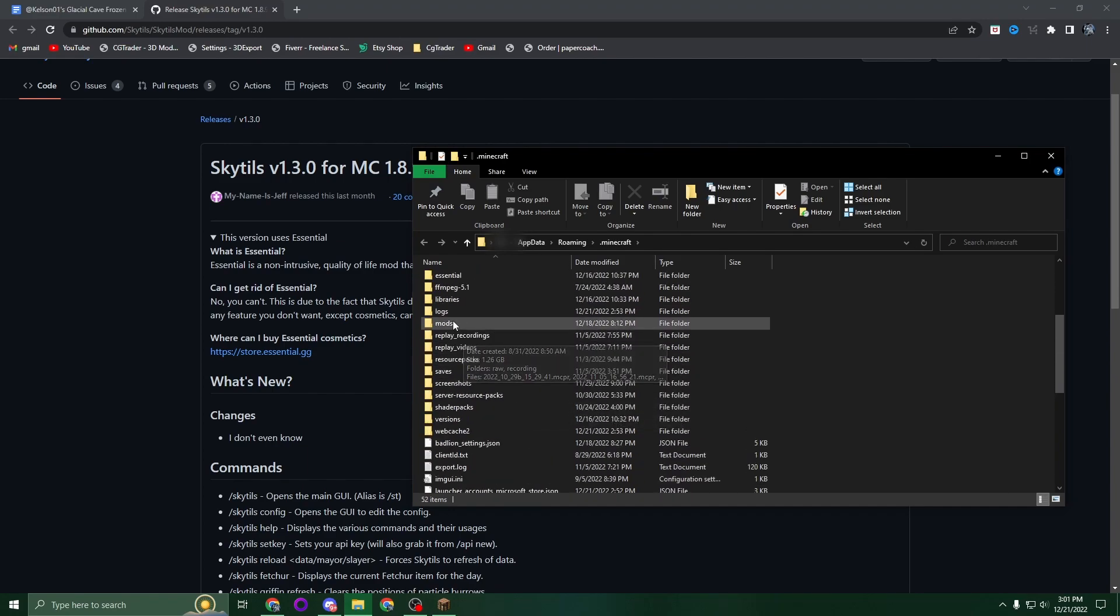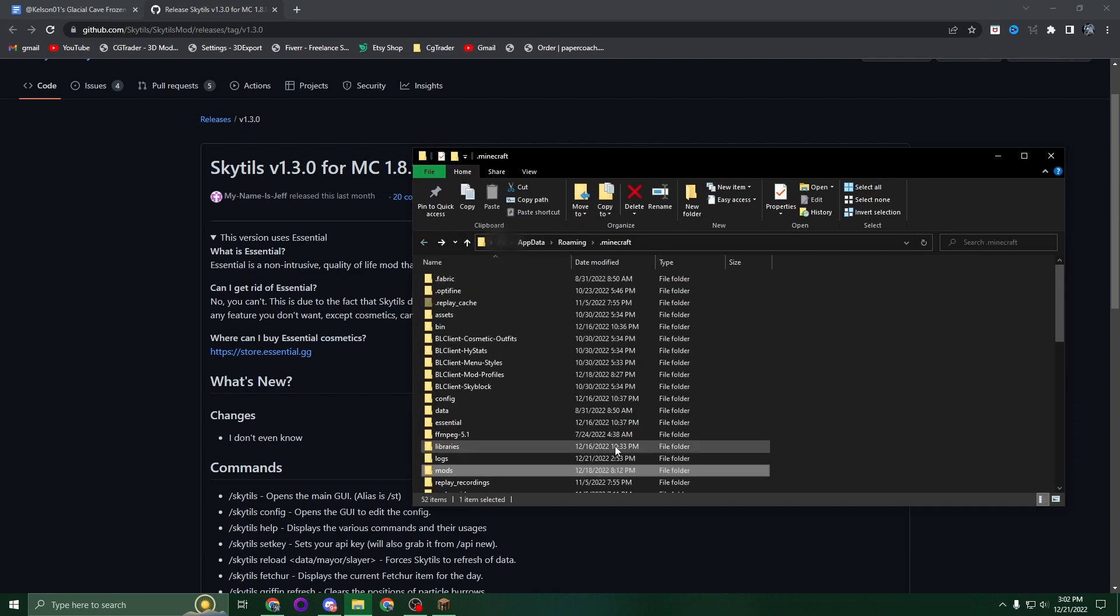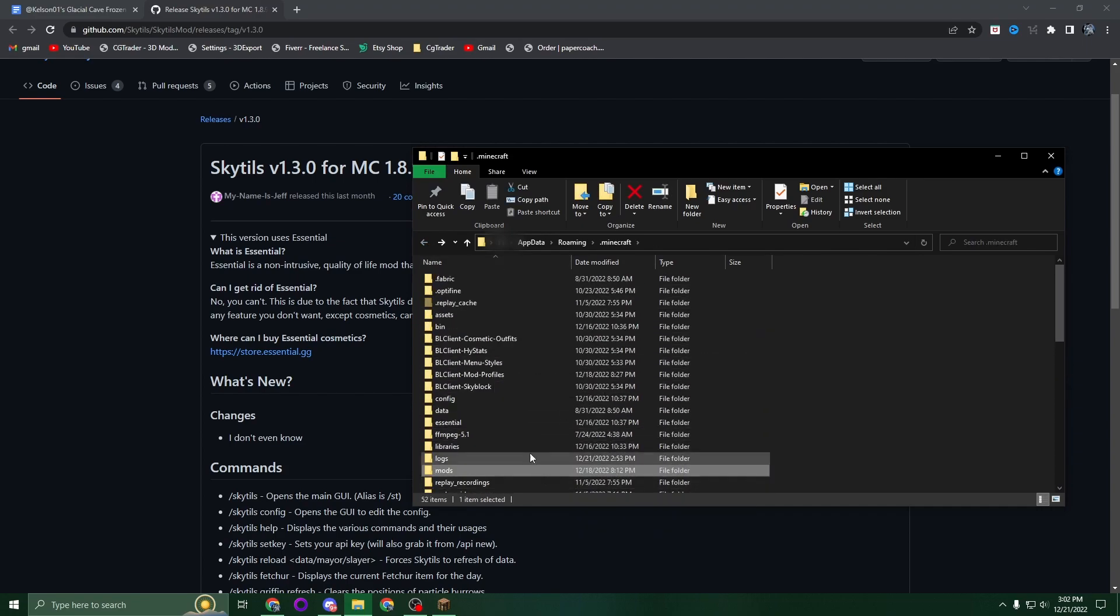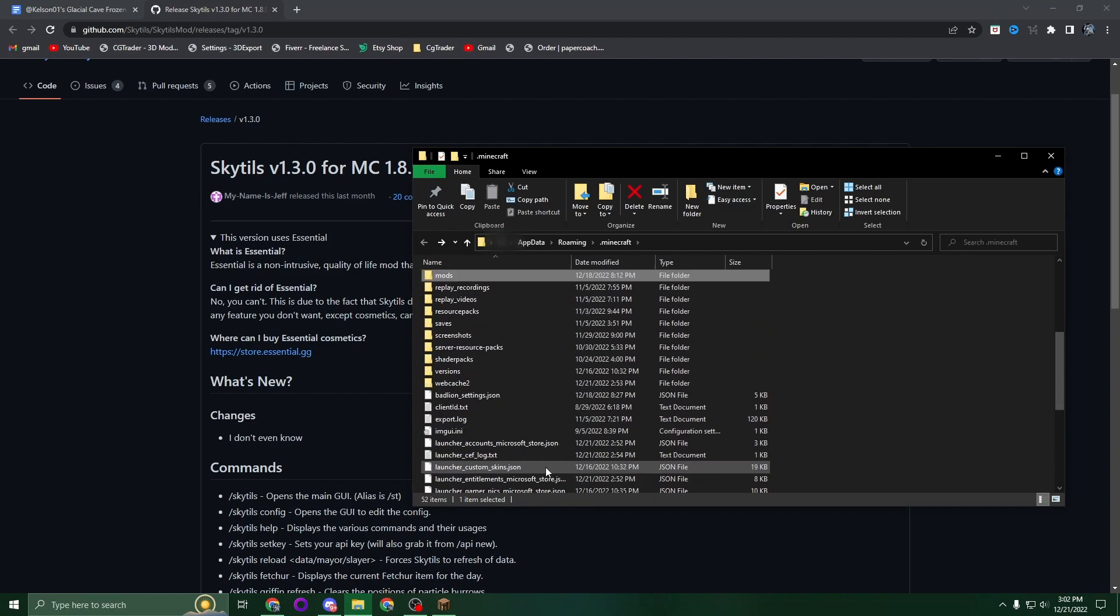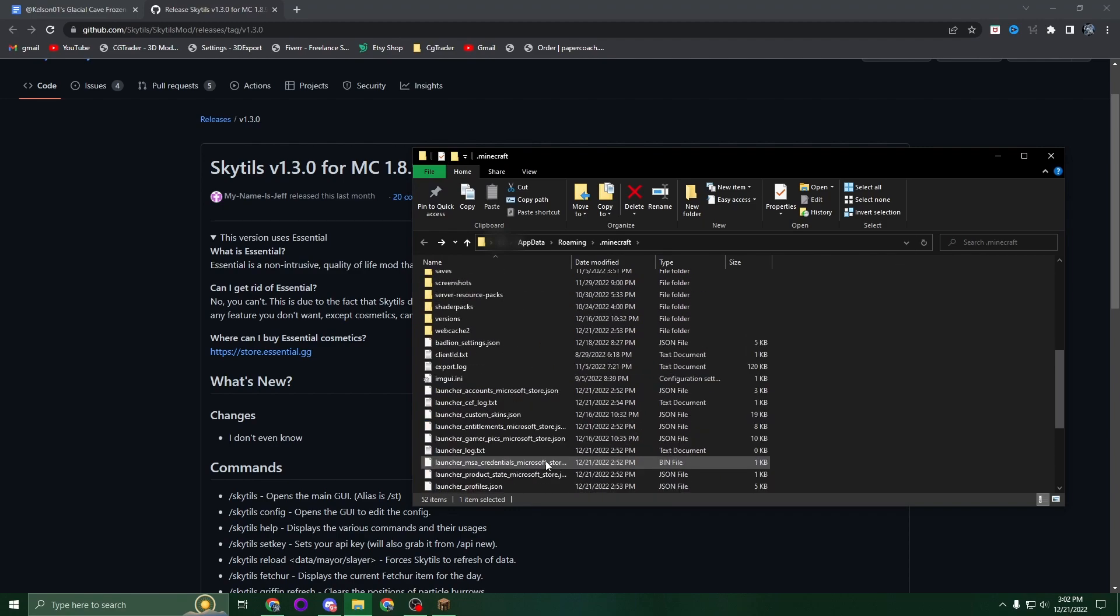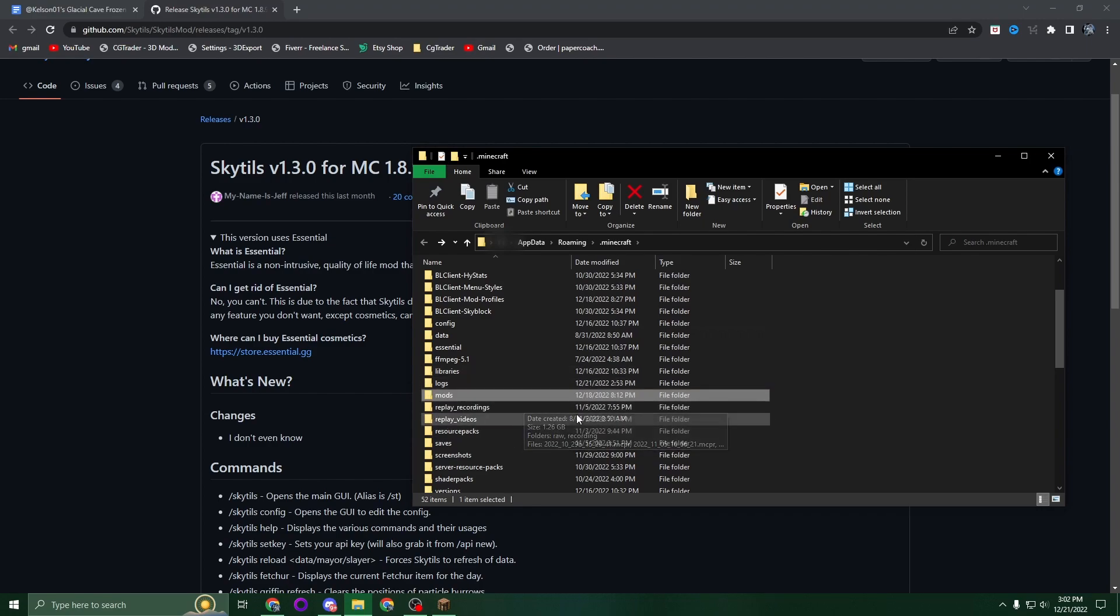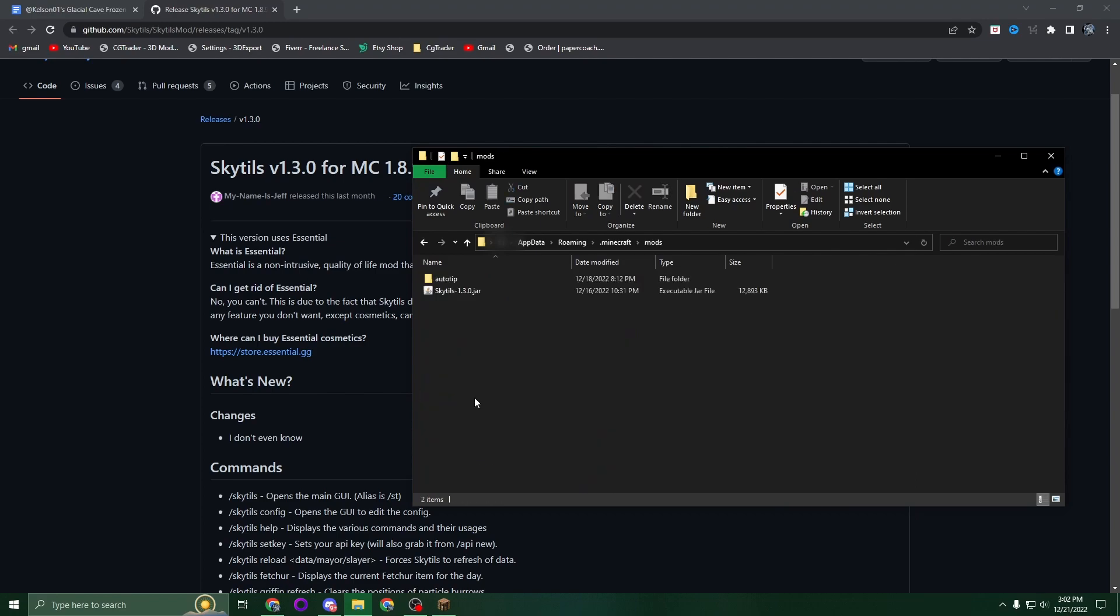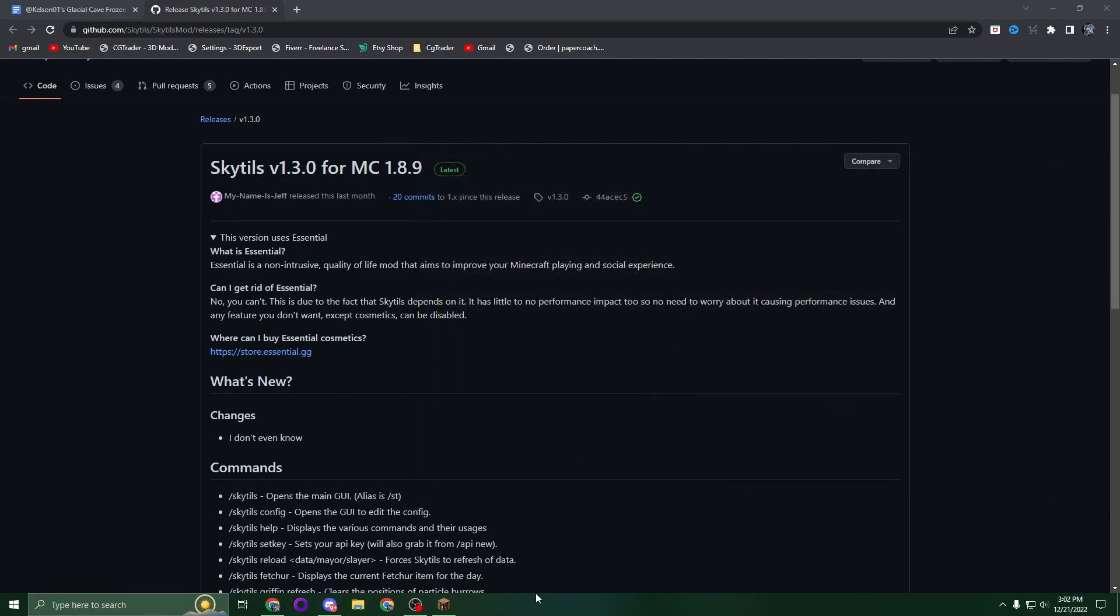If you don't have a mods folder, this is likely because you haven't run Forge yet. Go to your Minecraft launcher and run Forge so it downloads all the libraries and creates the mods folder, or you could just create a new folder and name it mods. Drop your Skytils in there, then close out and launch Forge.